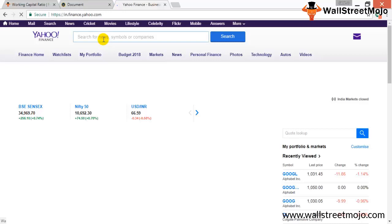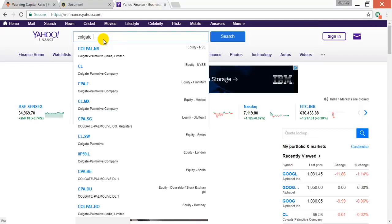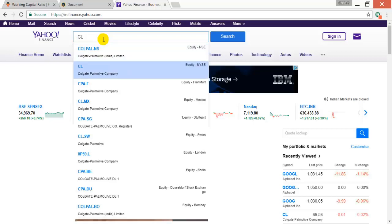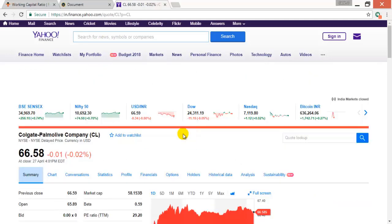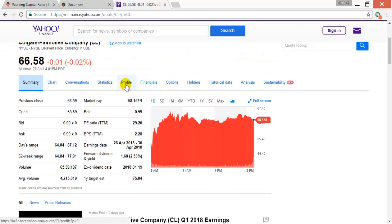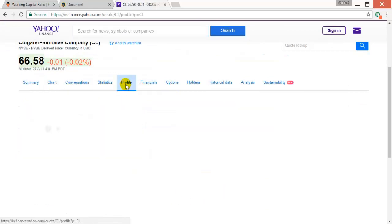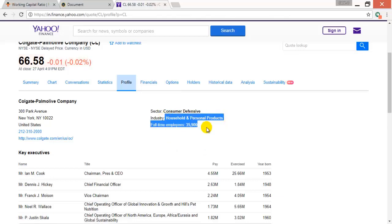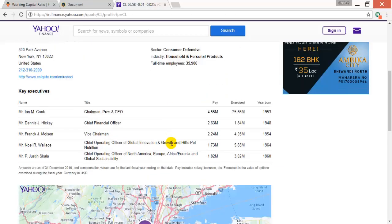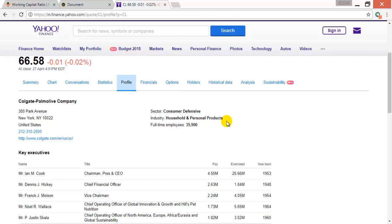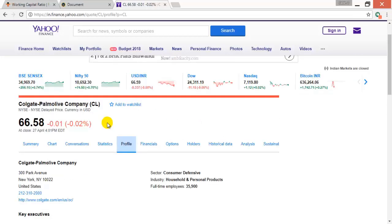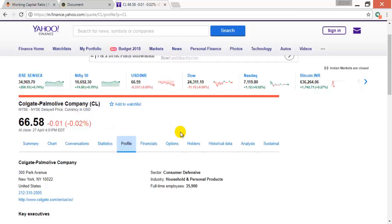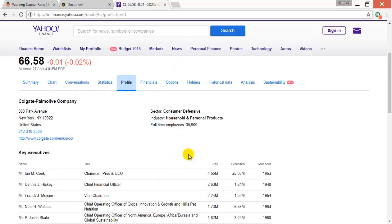Just ignore the ad and then you come to profile. You see this is household and personal products, so you might want to find out the companies in this particular industry to get a comparables analysis for our company here. So hope you had fun and bye for now.